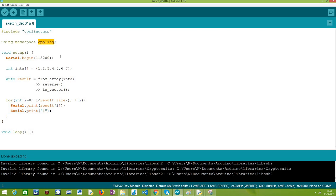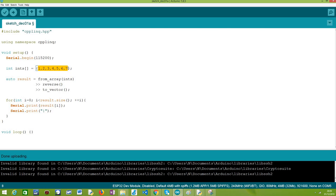Moving on to the Arduino setup, as usual we start by opening a serial connection so we can output the results from our program. Then we define an integer array called ints that contains a sequence of numbers from one to seven. The idea is that at the end we are going to contain a new sequence with the reversed numbers from this array, so seven to one.